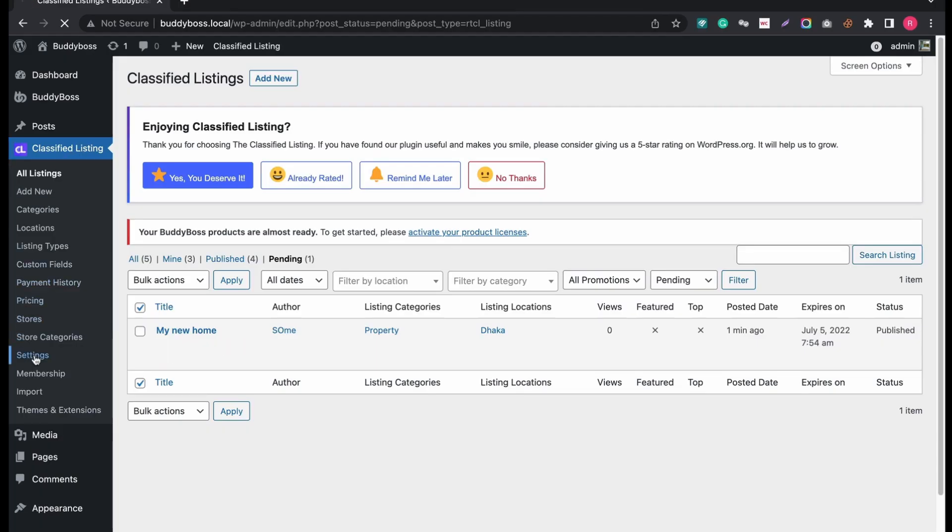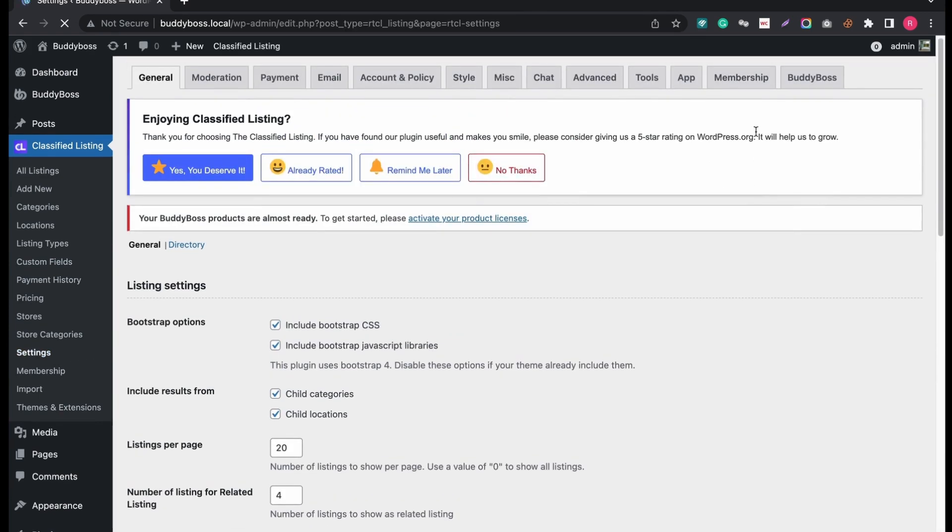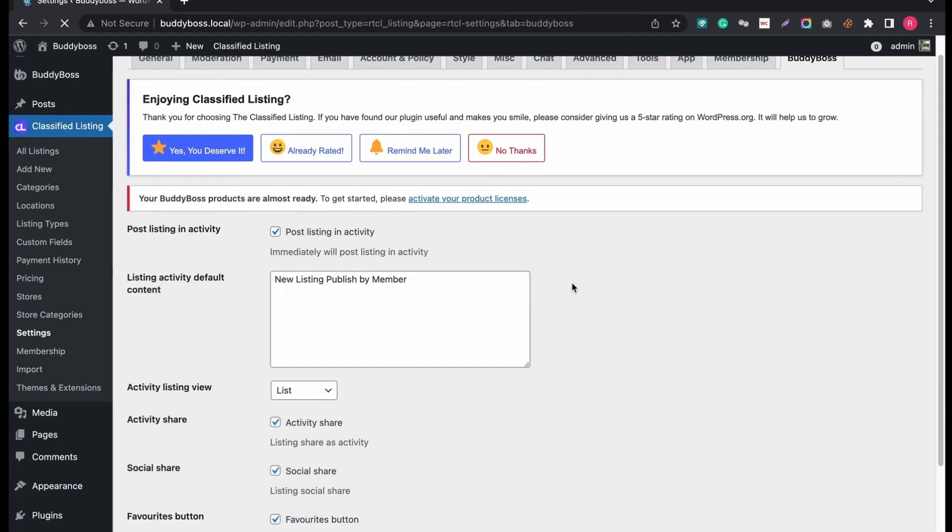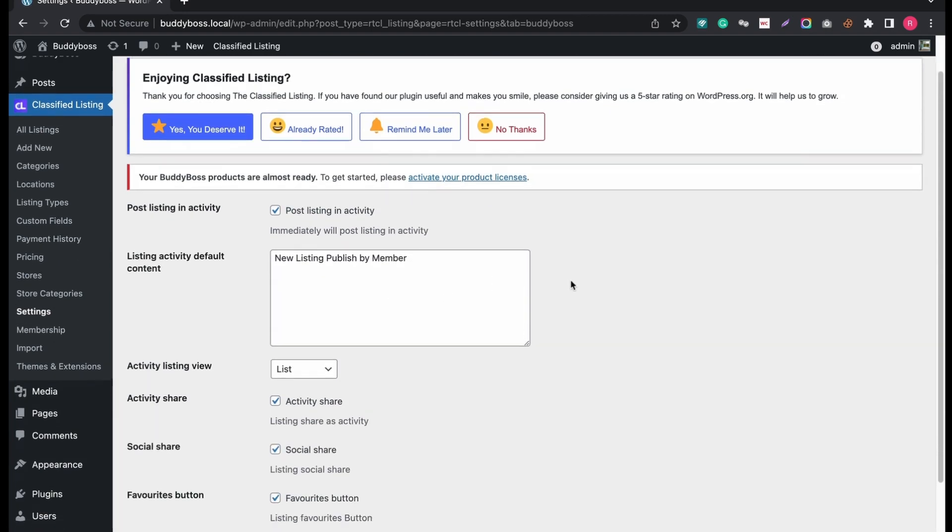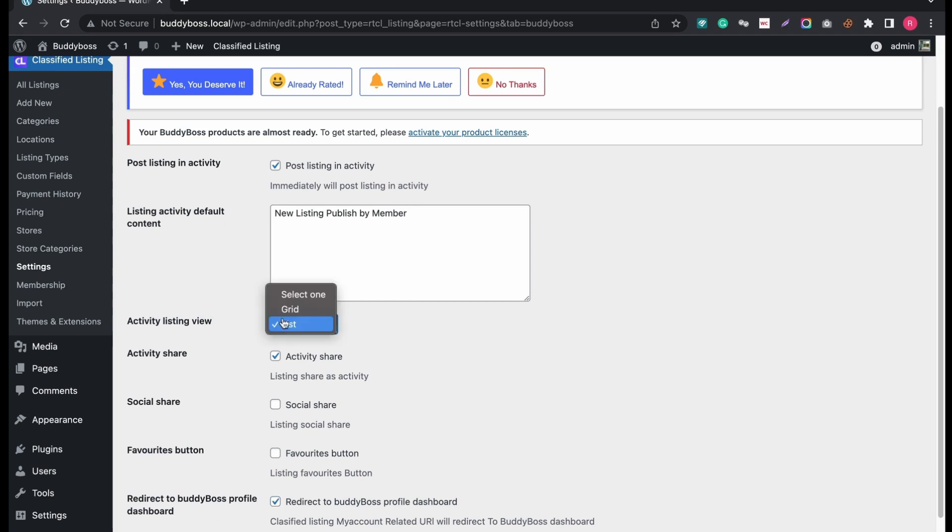Now from admin end, let's make some changes again. Like I am disabling sharing options and changing listings view from list to grid format.